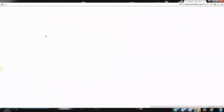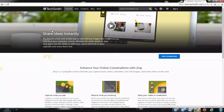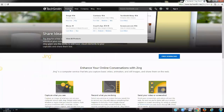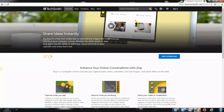Jing is just one of the tools offered by TechSmith. You can find other tools like video editors, a screen recorder called Camtasia, and some other paid services and products. Jing is free, at least a free version, so we're going to focus just on capturing images and screenshots of your screen.